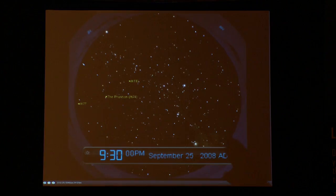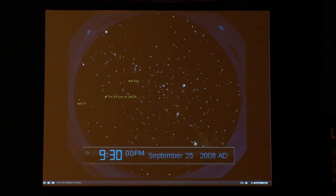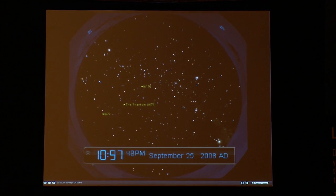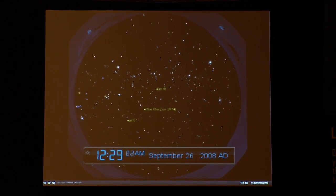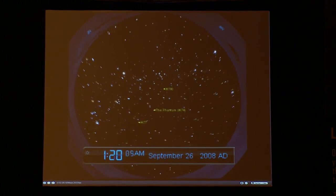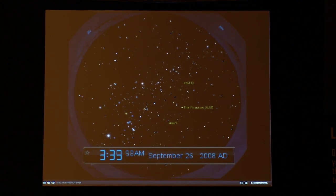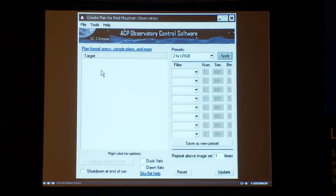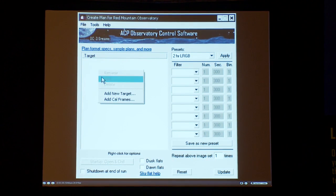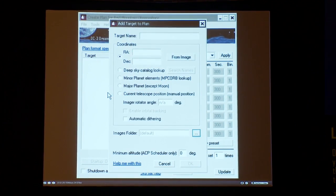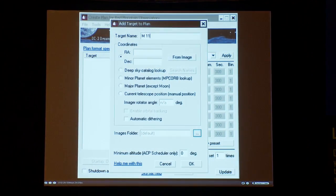What I was doing is working to completely automate the observatory so that you just tell it what you want taken and when you want them taken — the images you want taken and when. You transmit that to the observatory beforehand, and then it starts observing when you told it to and does the observations on its own, managing all the pieces of the observatory.